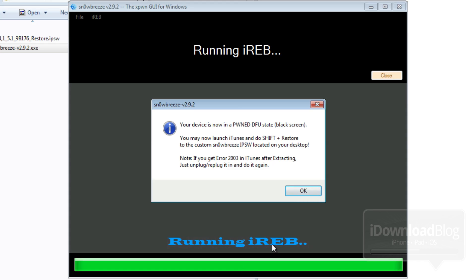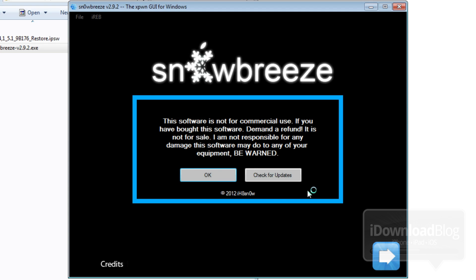And that allows you to restore using a custom firmware with iTunes. So that's all this is allowing you to do, to restore using your custom firmware, which should now be on your desktop courtesy of SnowBreeze.